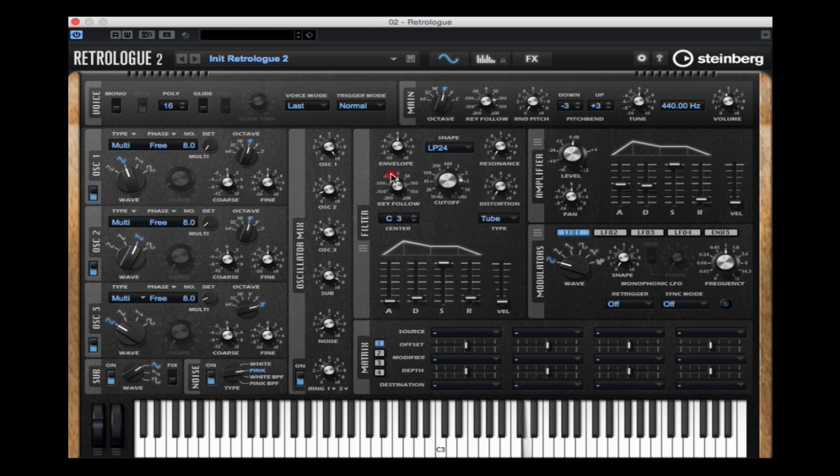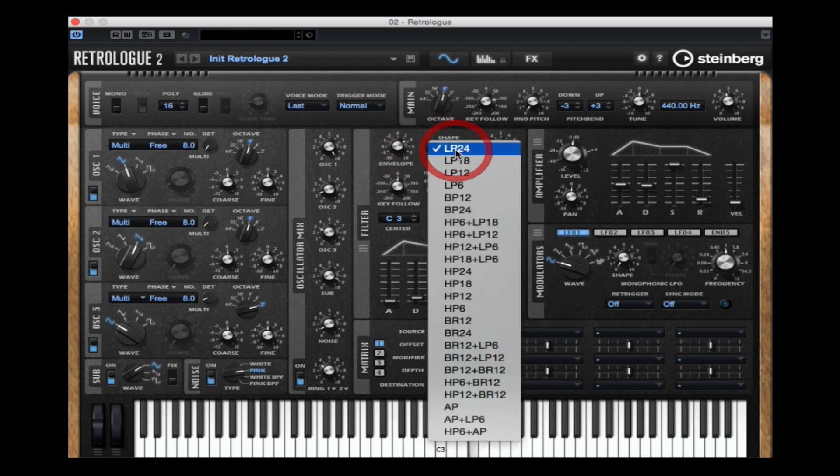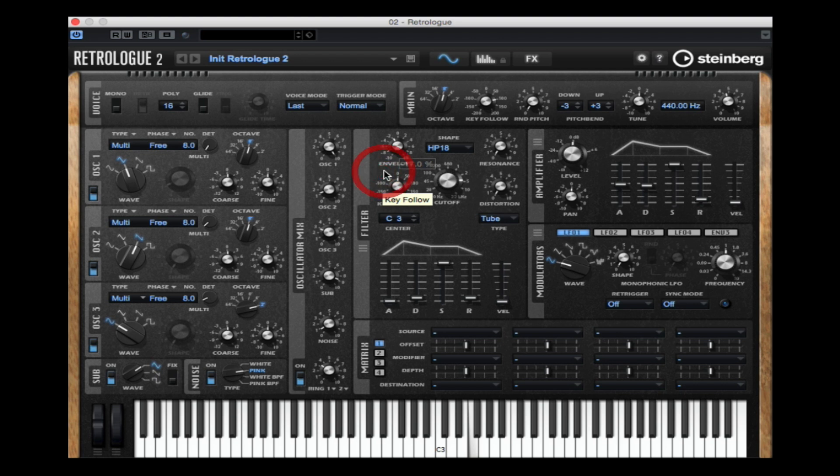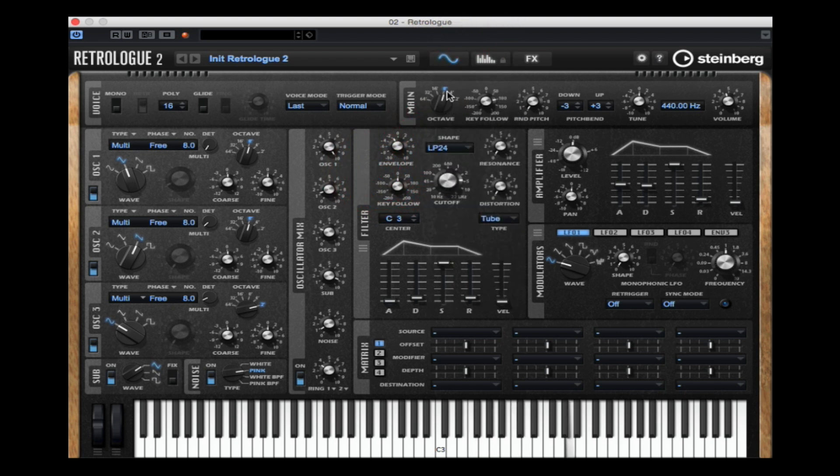Next up we've got our filter section which does exactly what it says it does. It filters the sound that's coming through it. We can choose from any number of high class filters in this section. We can change the envelope. We can also use the cutoff and the resonance to even further shape the tone of our sound.